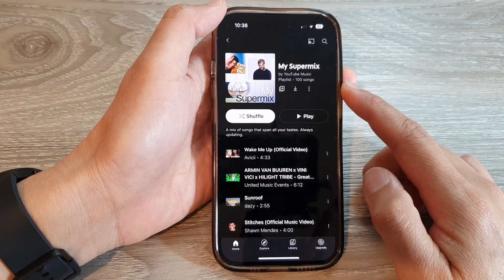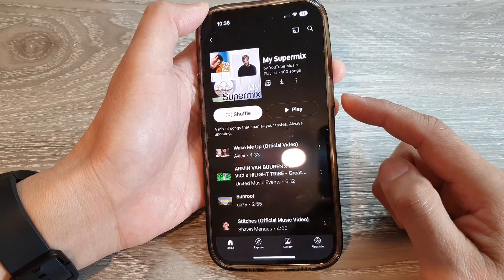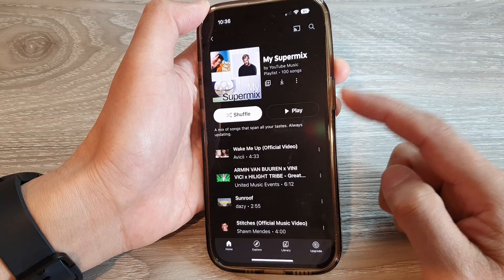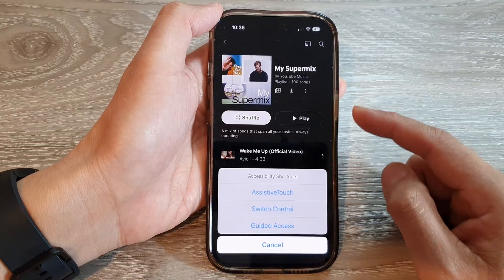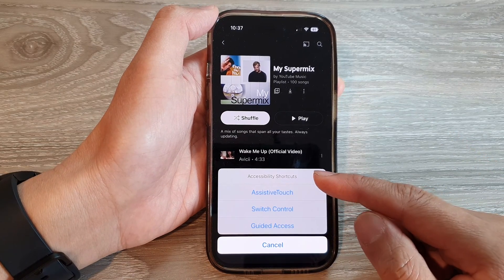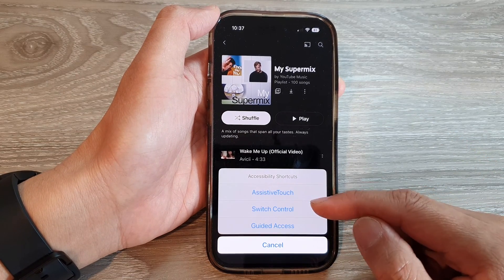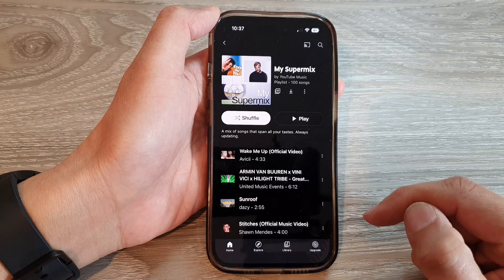And then to start the Guided Access session, we're going to triple click on the side button — one, two, three. From the accessibility shortcut menu, tap on Guided Access.